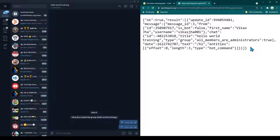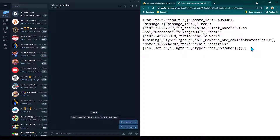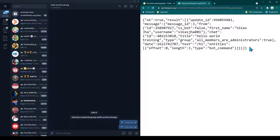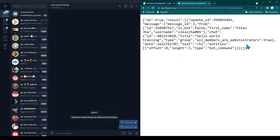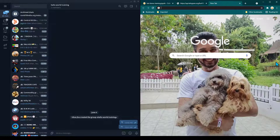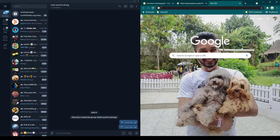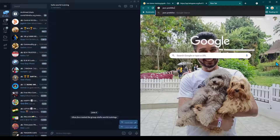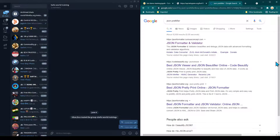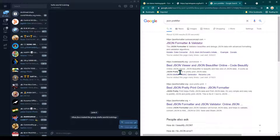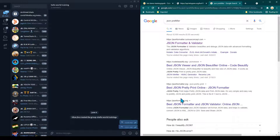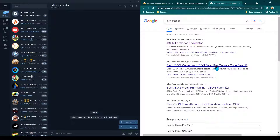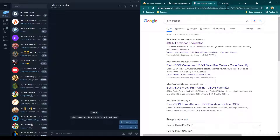JSON format is easy and I'll explain it in more detail in the next session. However, there is a JSON formatter we are going to use throughout this course. I'm going to search for 'json prettifier' on Google, and you can see there are many options available. Let's go ahead and check the second option.